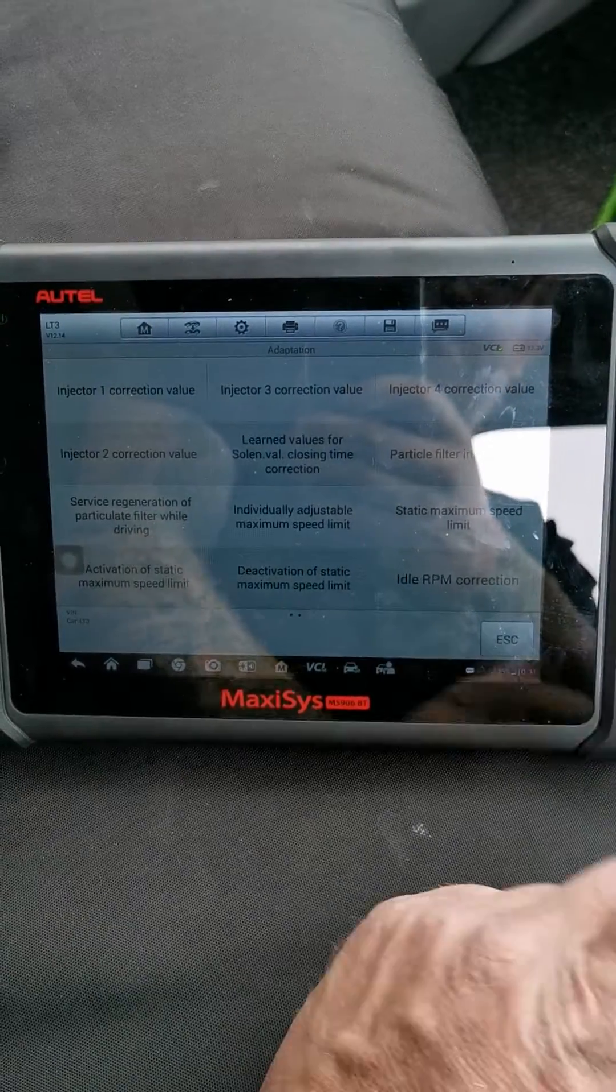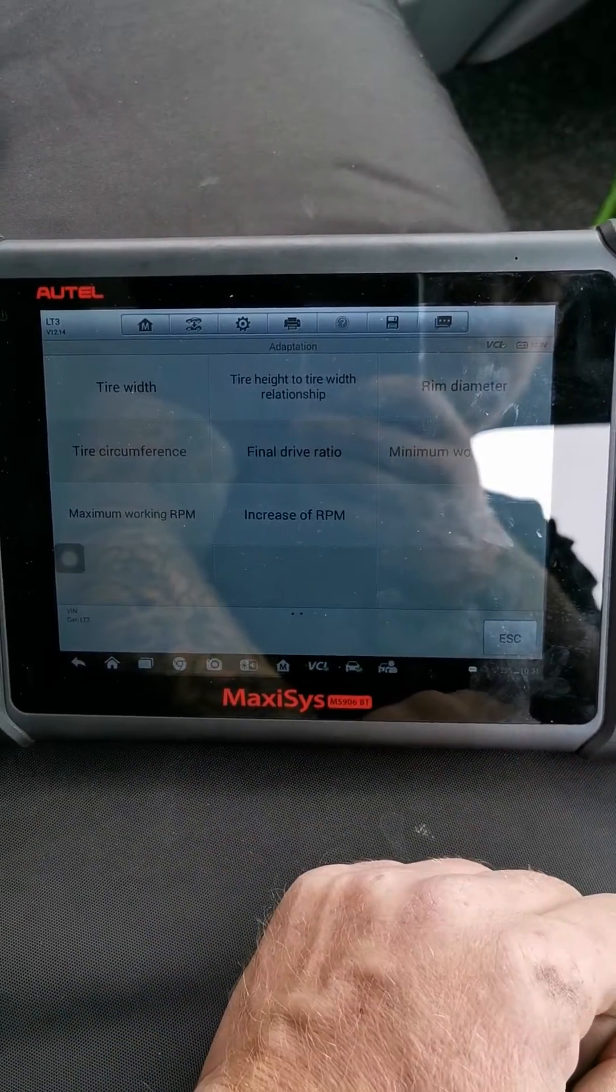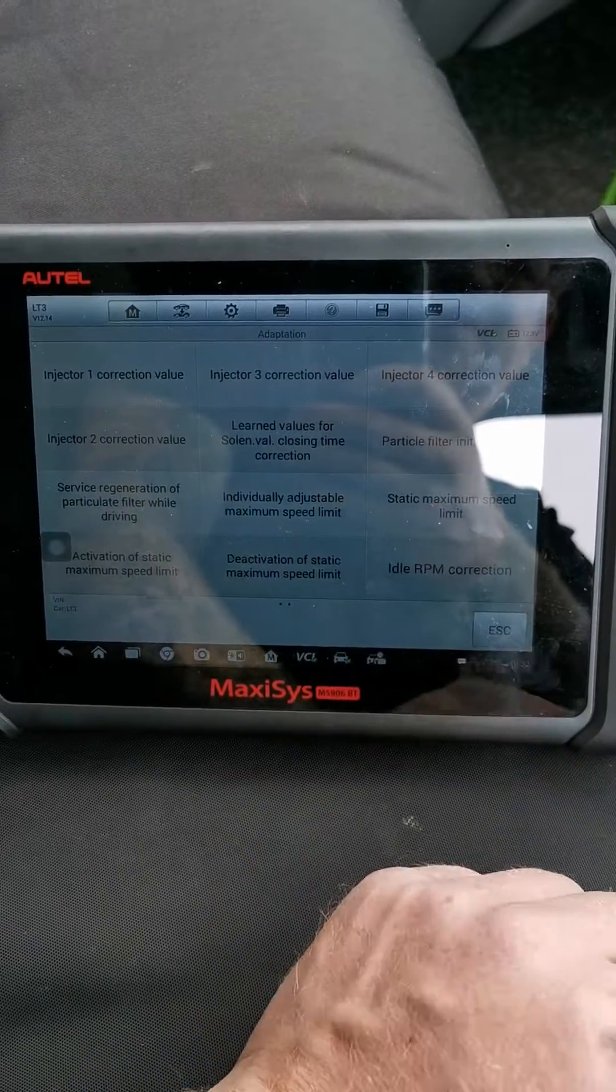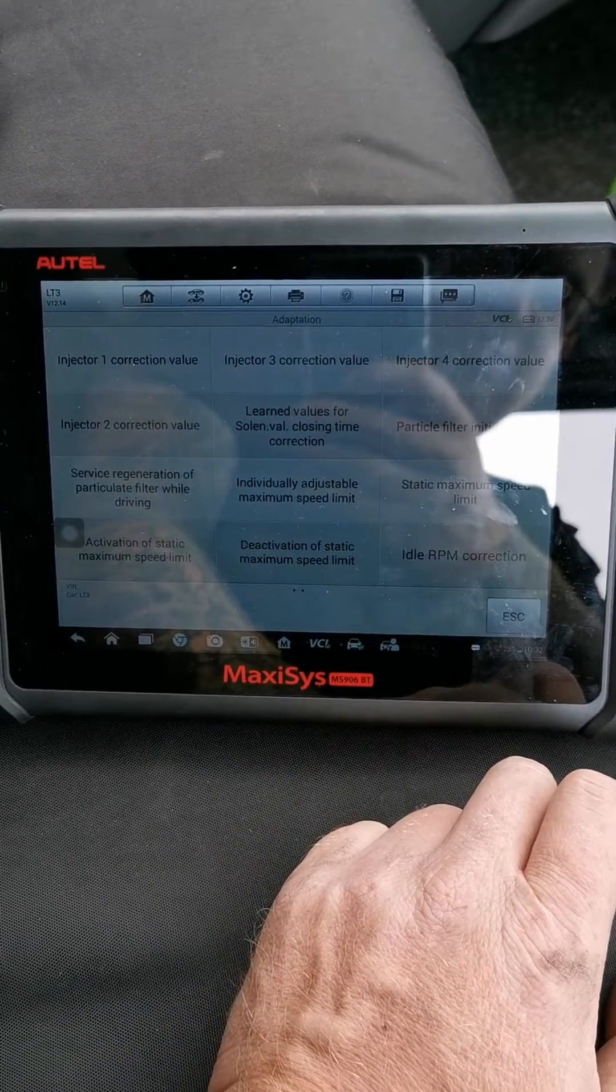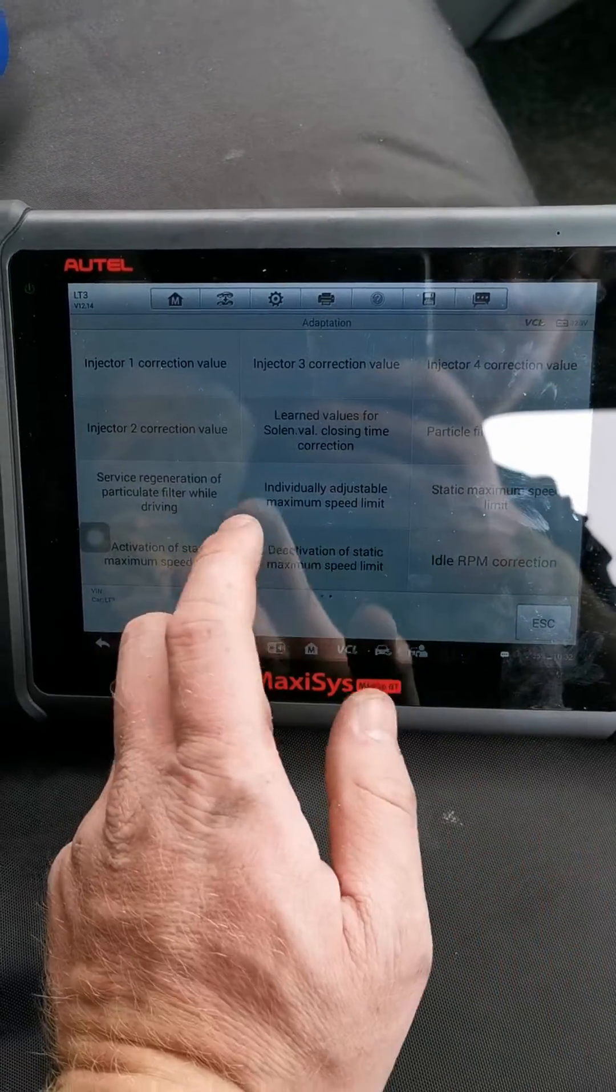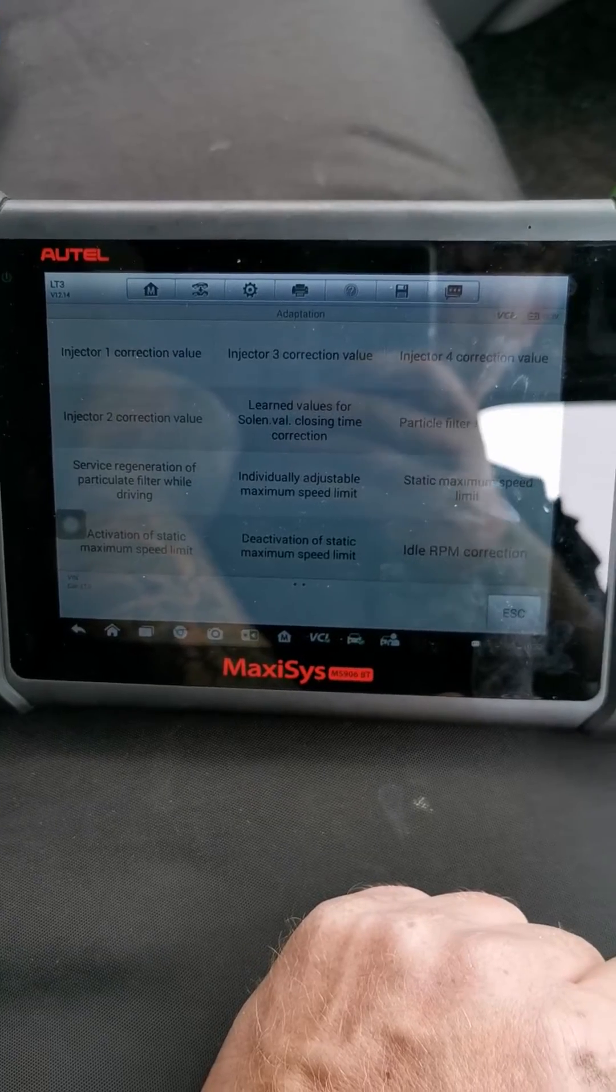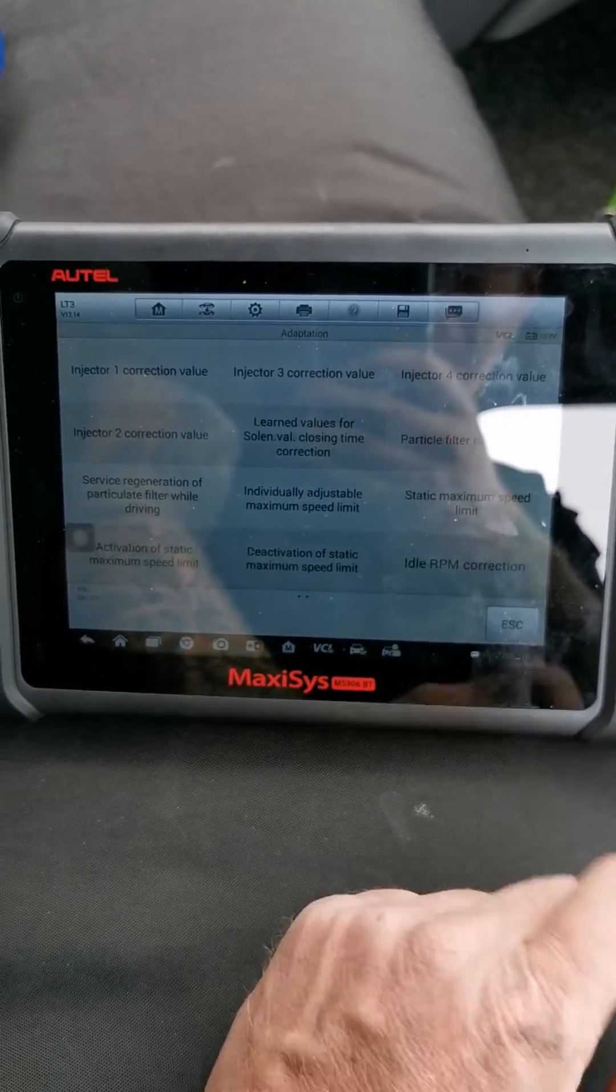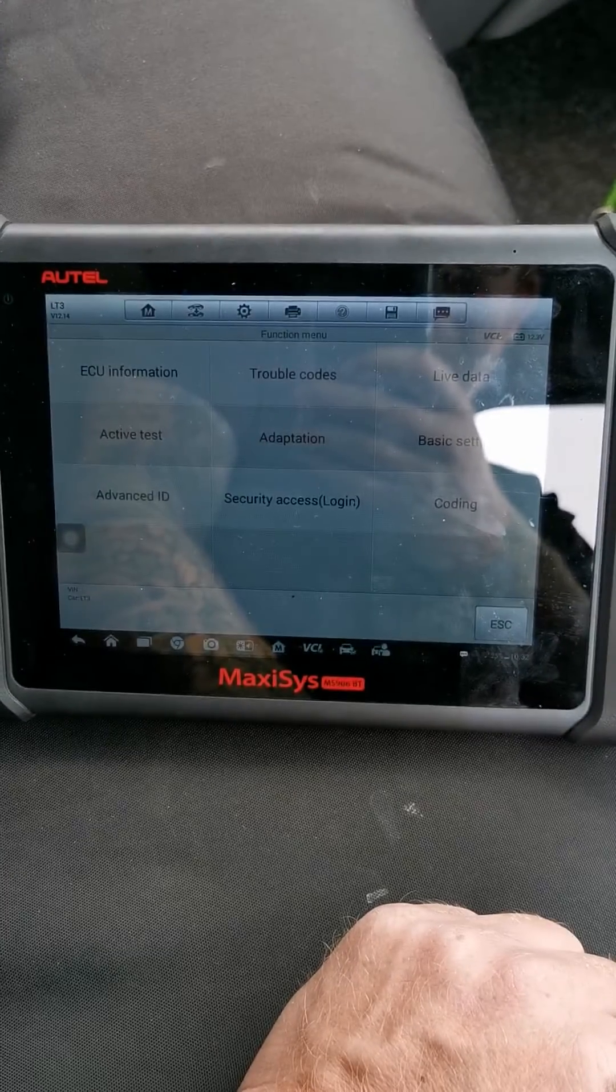So there's all your adaptations, your DPF initialization which is quite a big thing on the Crafters, service regeneration, all that sort of stuff. That's it, cheers.